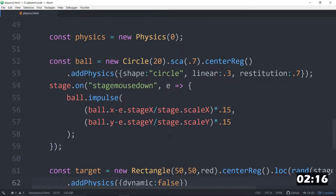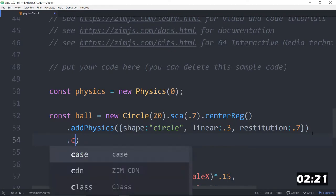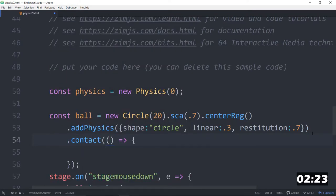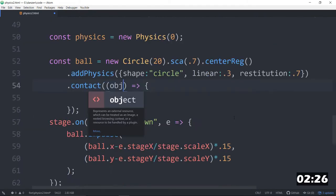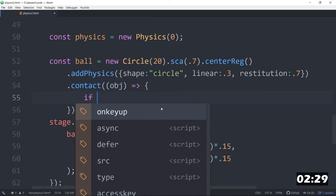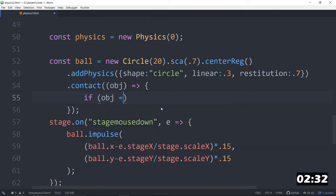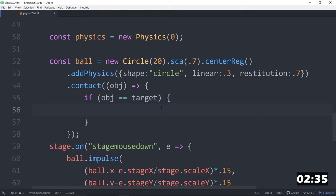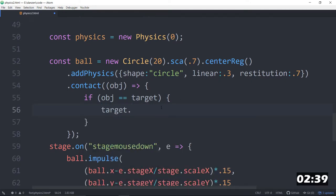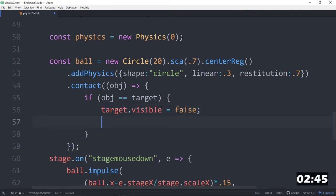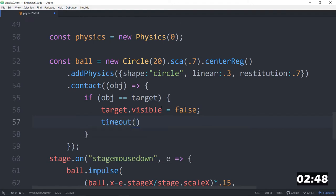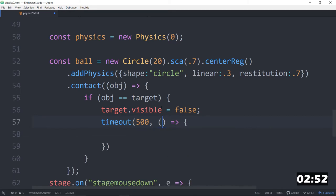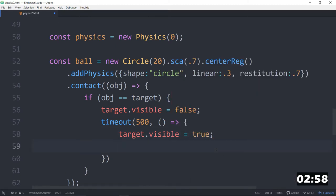How do we know we've hit it? Well, on the ball up here, after we've added physics, dot contact, run an arrow function. In that arrow function, we get given the object that the ball is contacting. And we can ask if that object is equal to the target, then we can do these things. For instance, we can say target dot visible equals false. And why don't we bring it back a little bit later. So after a timeout of something like 500, we will call this arrow function. And in that arrow function, we will bring that back into view. True.